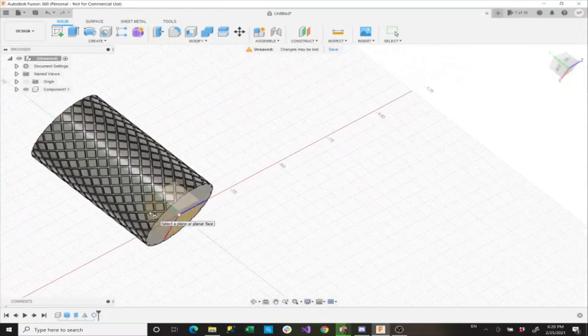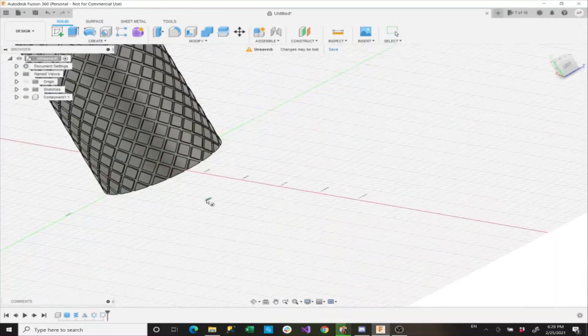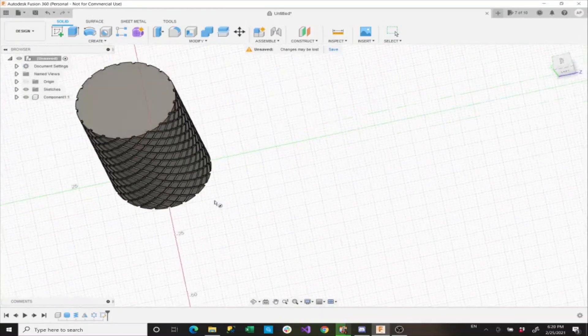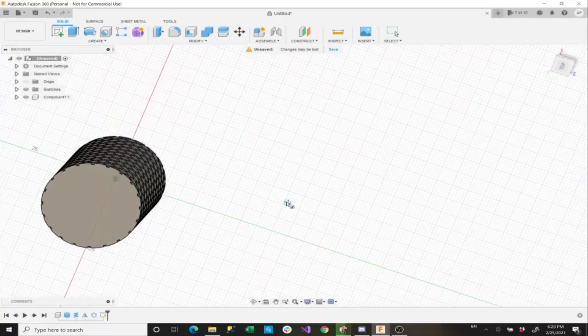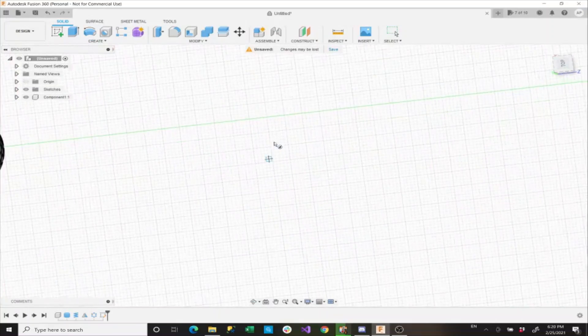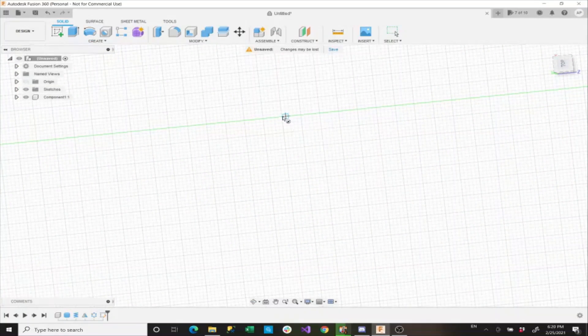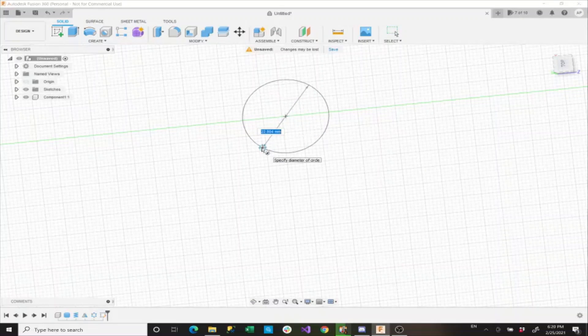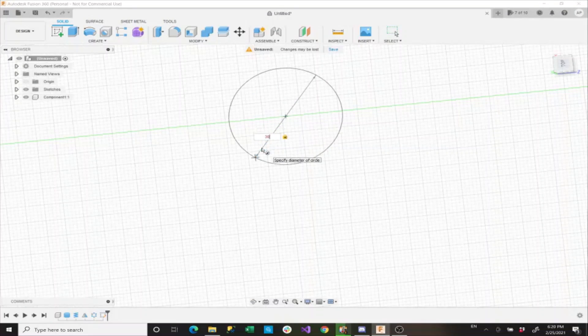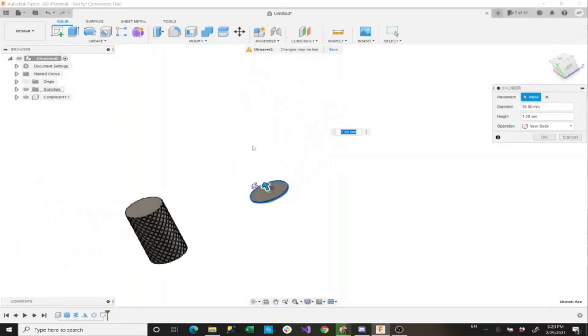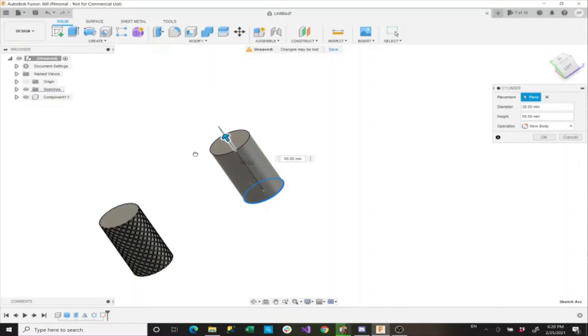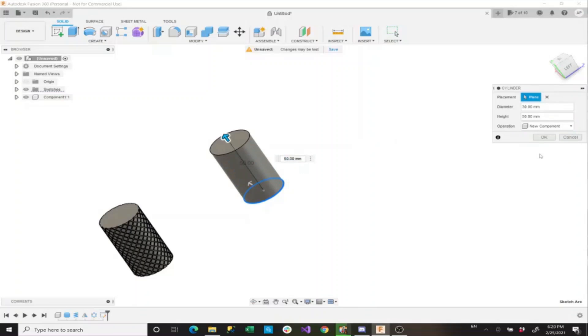We're going to create this again on the XZ plane, and then we're going to create a cylinder a little bit farther out, somewhere over here. The diameter of the circle again is going to be 30 millimeters. Then we'll again drag this up 50 millimeters, set a new component, and we'll say okay.